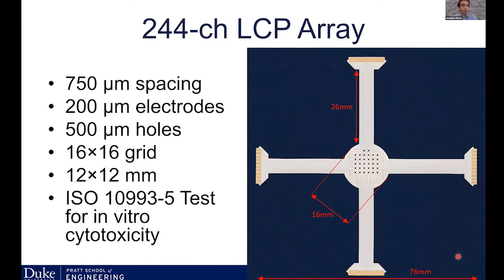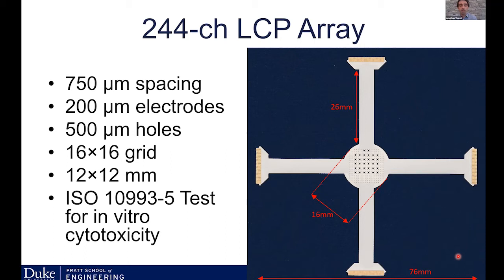Next, we worked on scaling up the technology. We want to see if we could build larger electrodes for use initially in non-human primates and then in humans. We made an array of 244 electrodes with 250 micron spacing, incorporating holes for simultaneous recording with penetrating electrodes. A nice property of this manufacturing process is that biocompatibility testing has already been done as part of the ISO 10993 standard, and we've done additional testing since then. We think the translational opportunity for this technology is high.